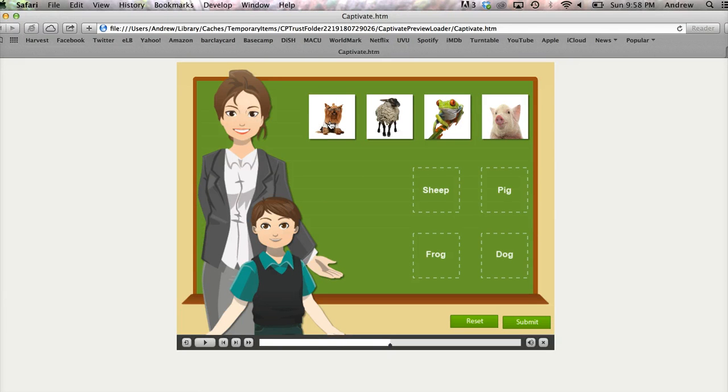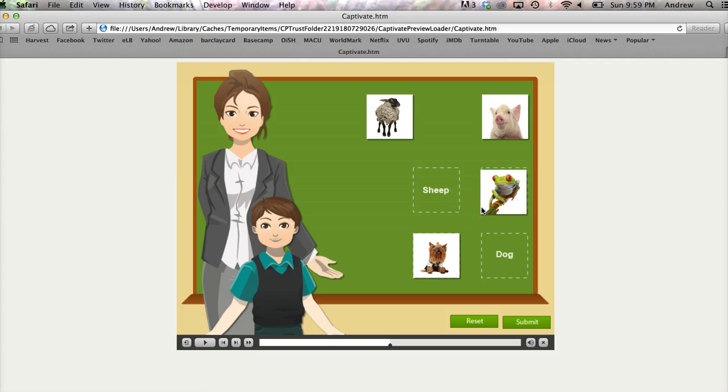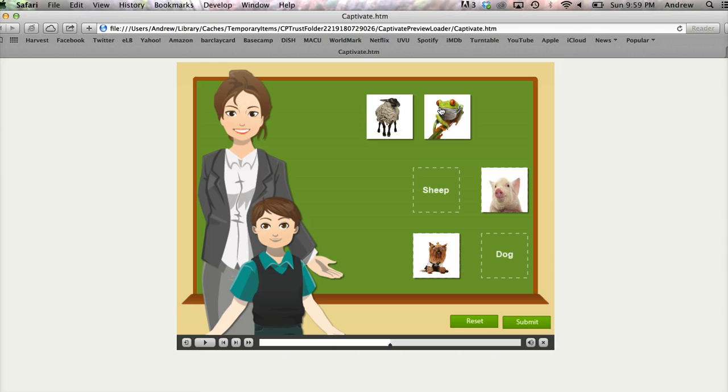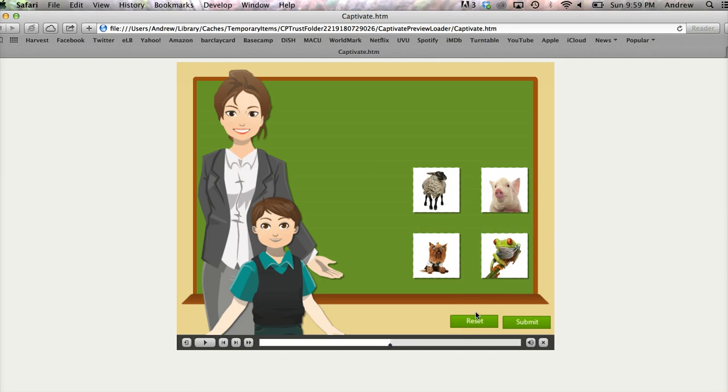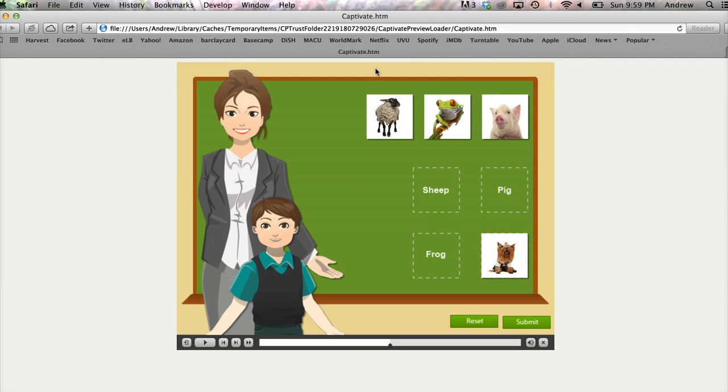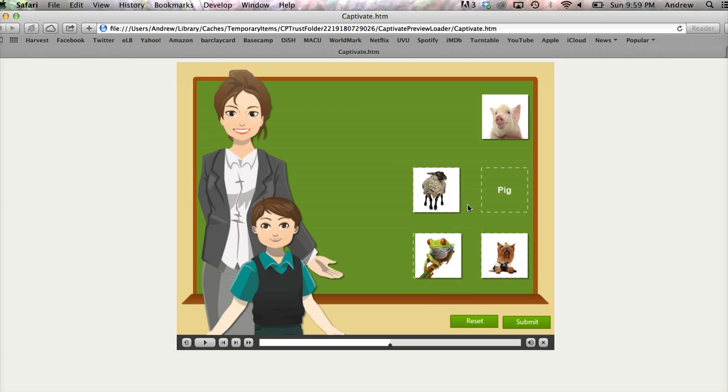All right, so we can see that we have each of our objects we can drag, and those will fall into wherever we drop them. If we drag one on top of another, it'll fly back to its original spot. We can also click Reset All. They'll all fly back to where they originally were.